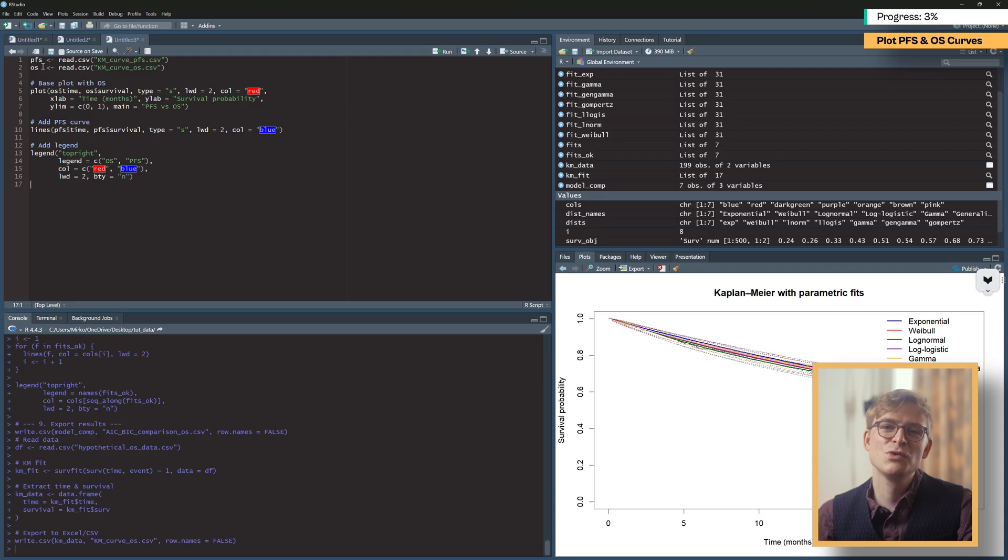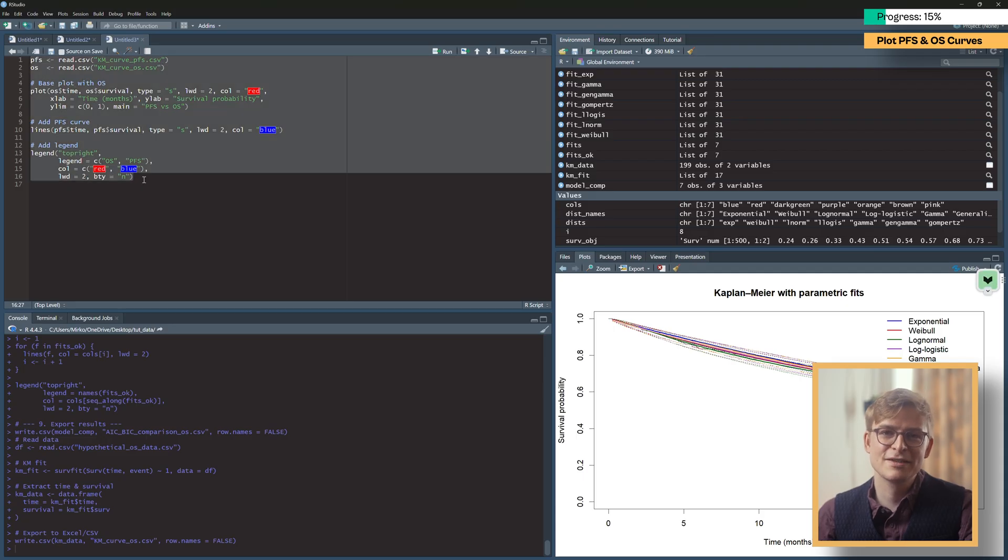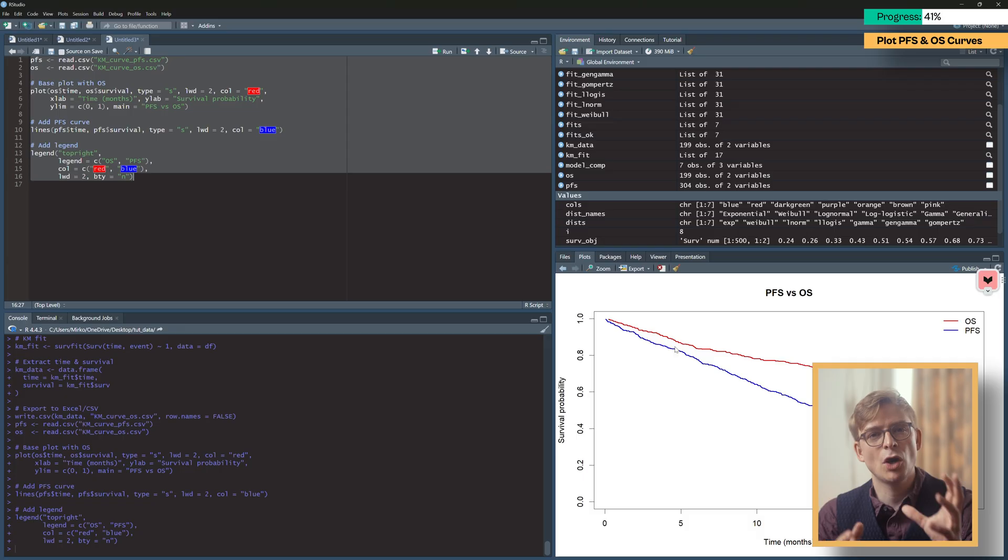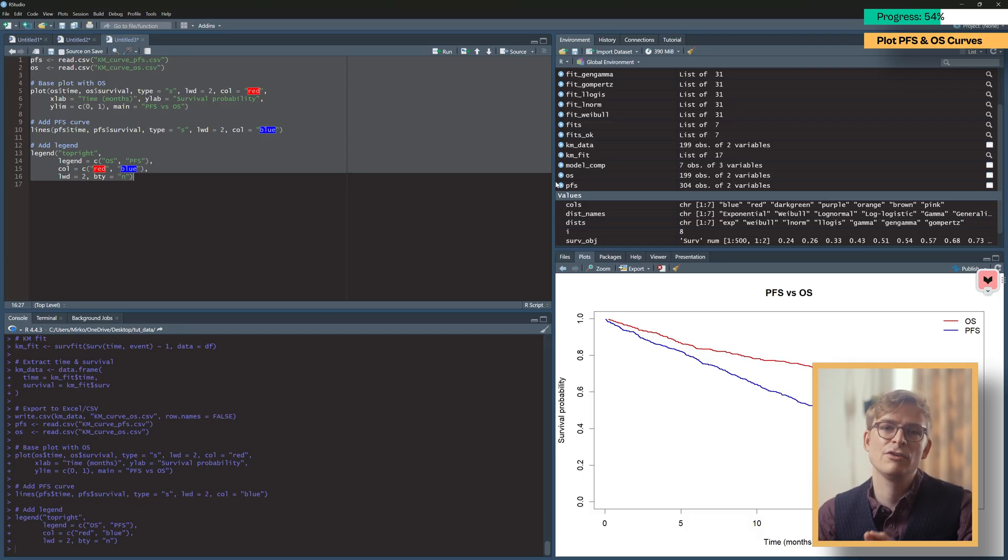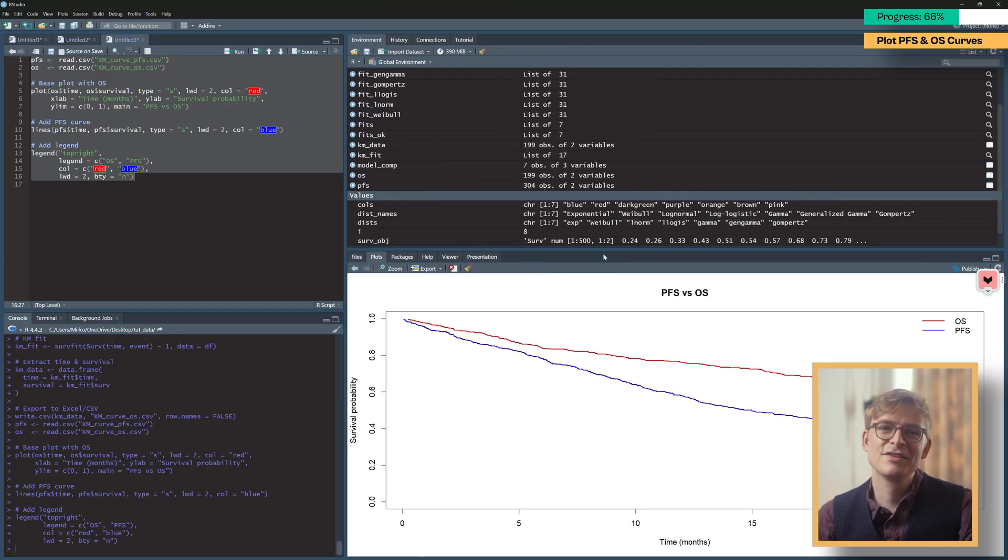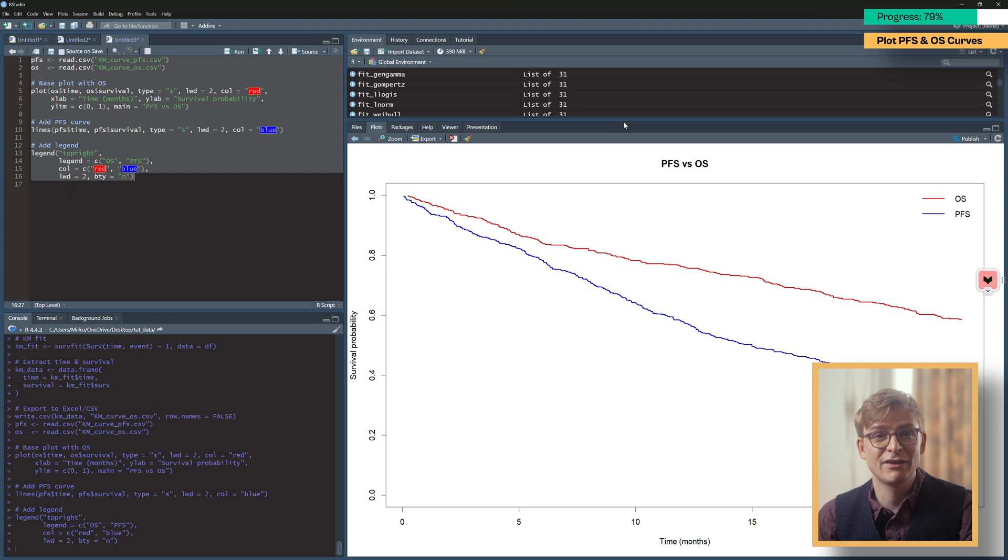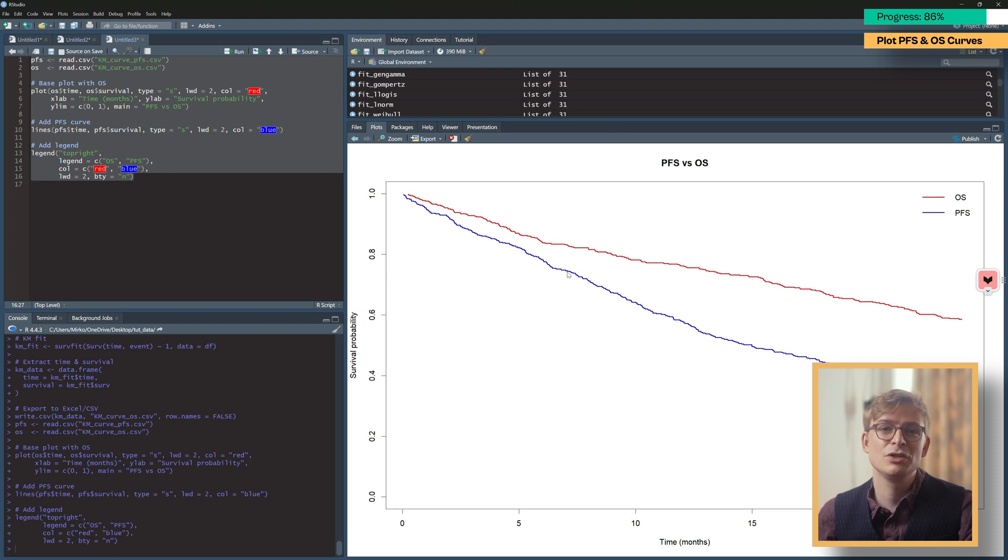Once you've run your analysis on the OS data, you should be able to create a plot like this, in which you have OS and PFS survival for 24 months. This is a great foundation to build a partitioned survival model, which you can either do in R or Excel.